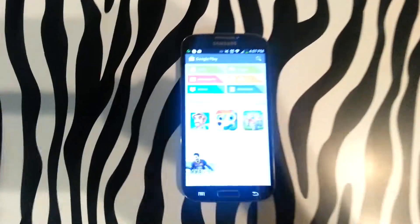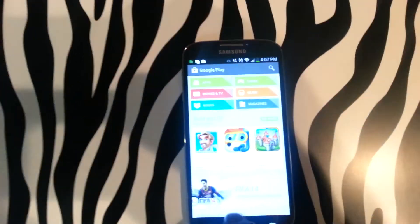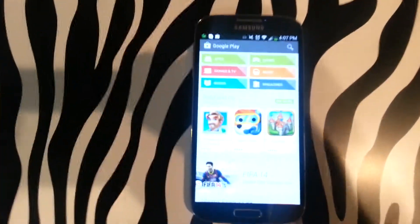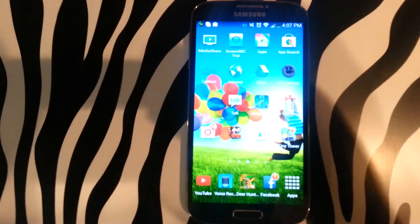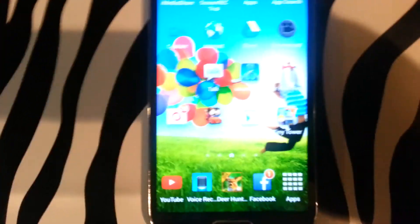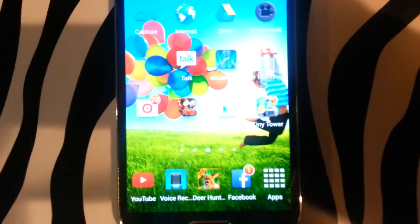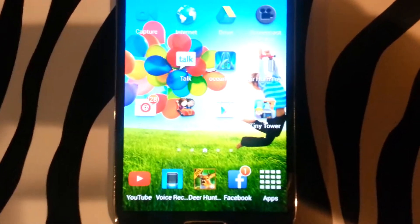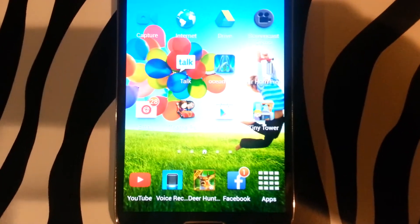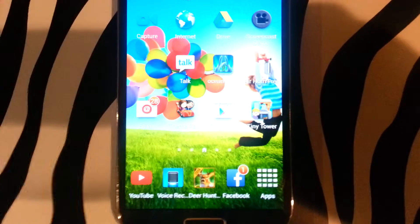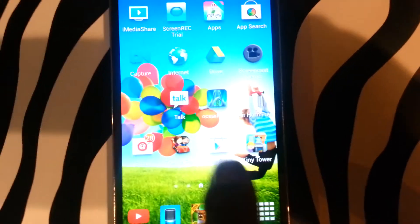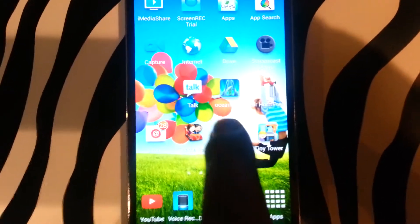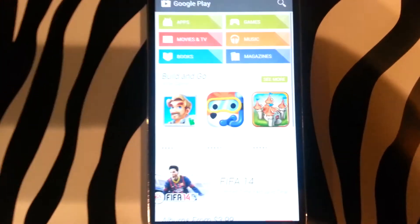As we gain access, we will be looking for the application icon labeled Play Store. Once you have found this application, which is indicated right here, you will tap it.